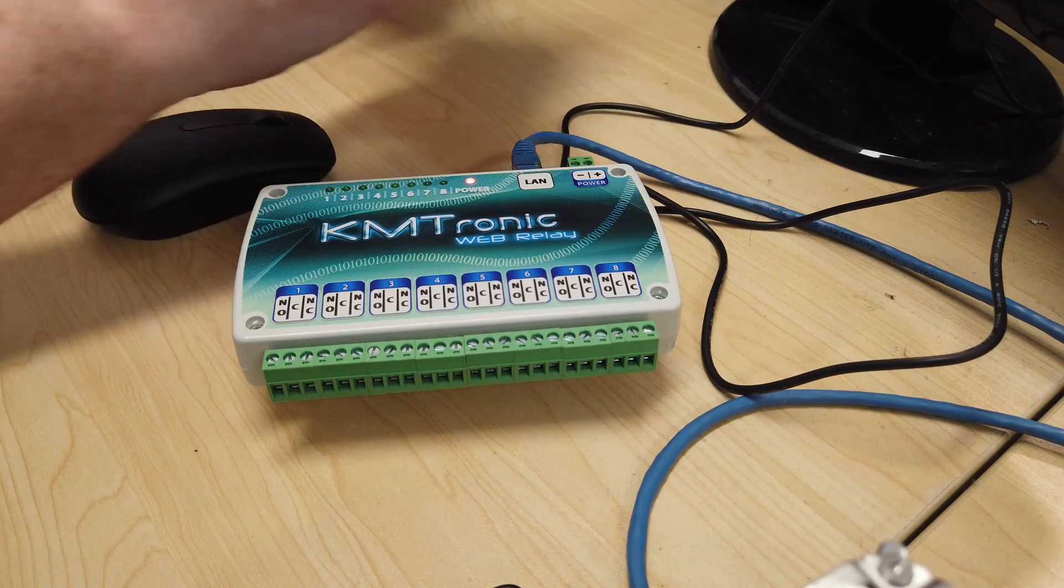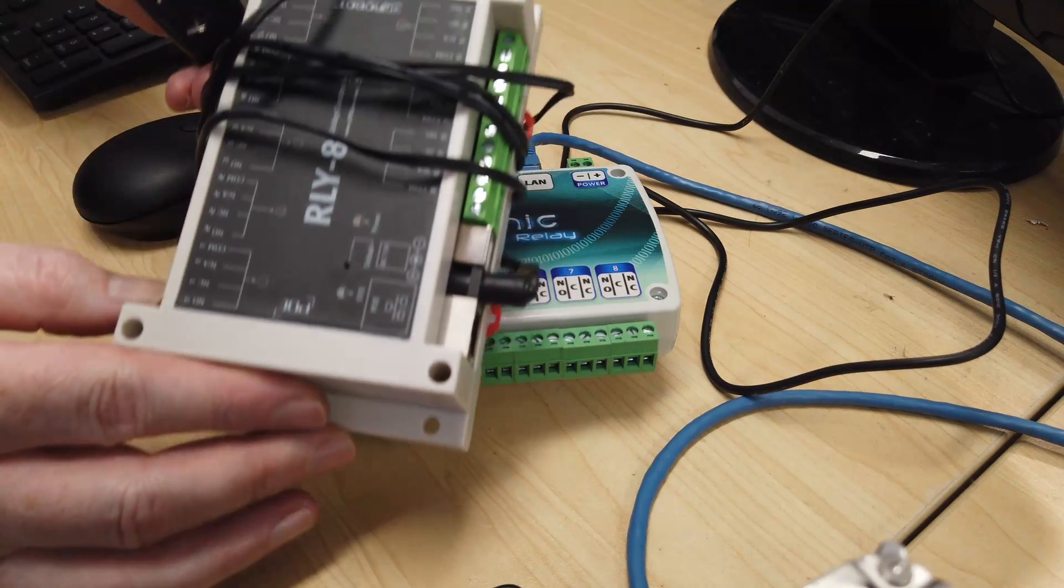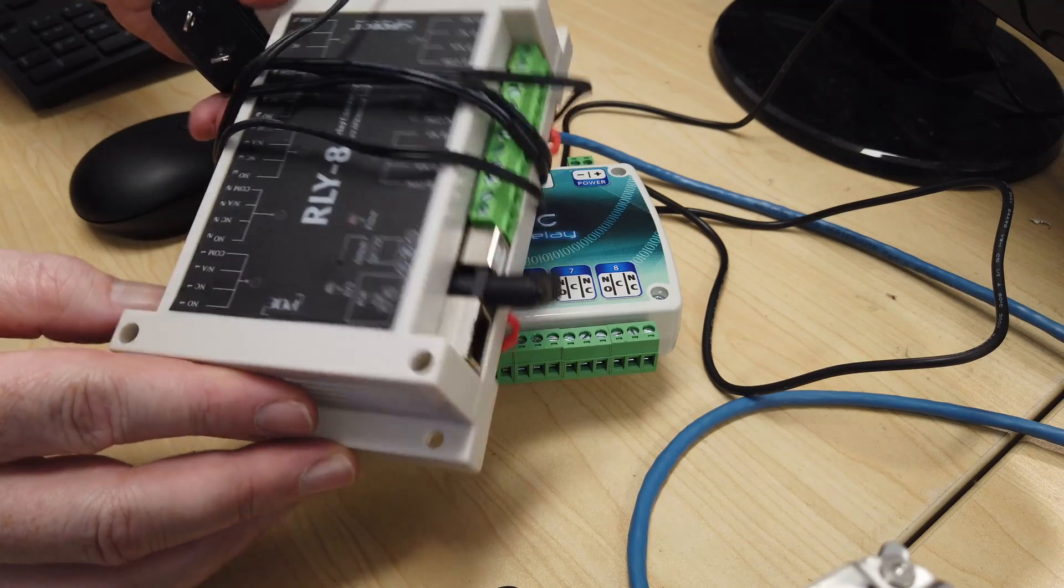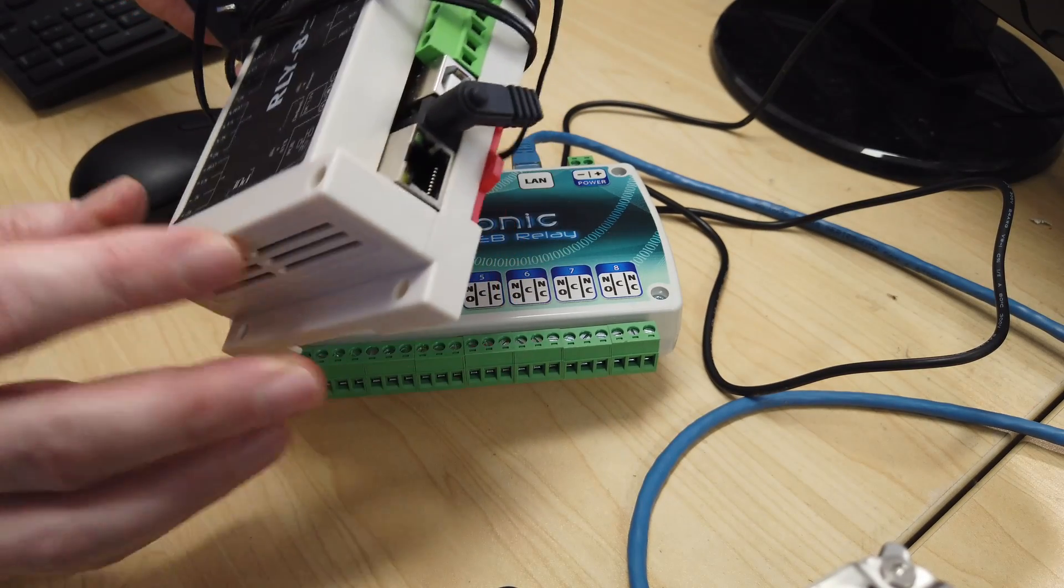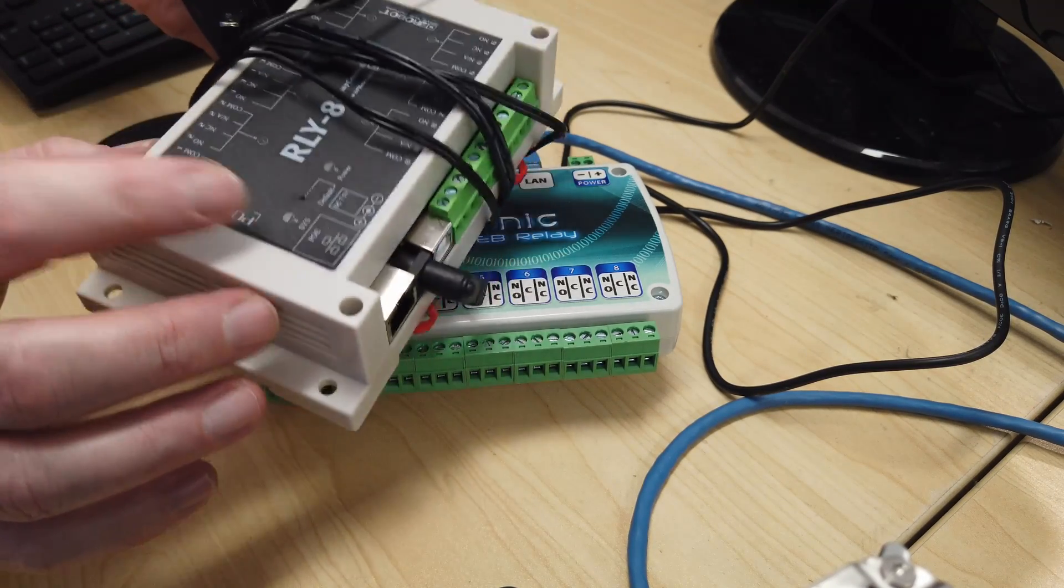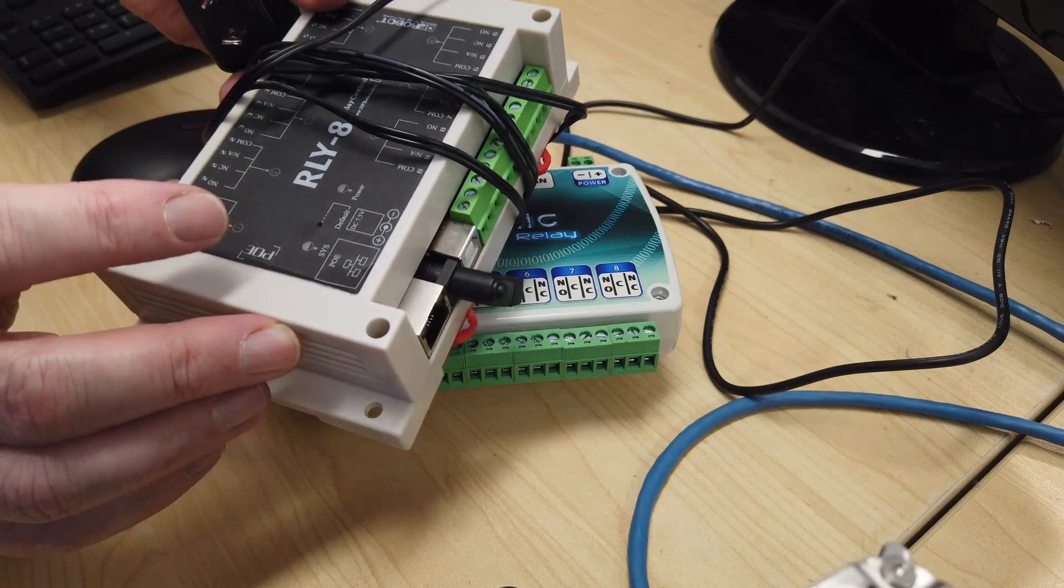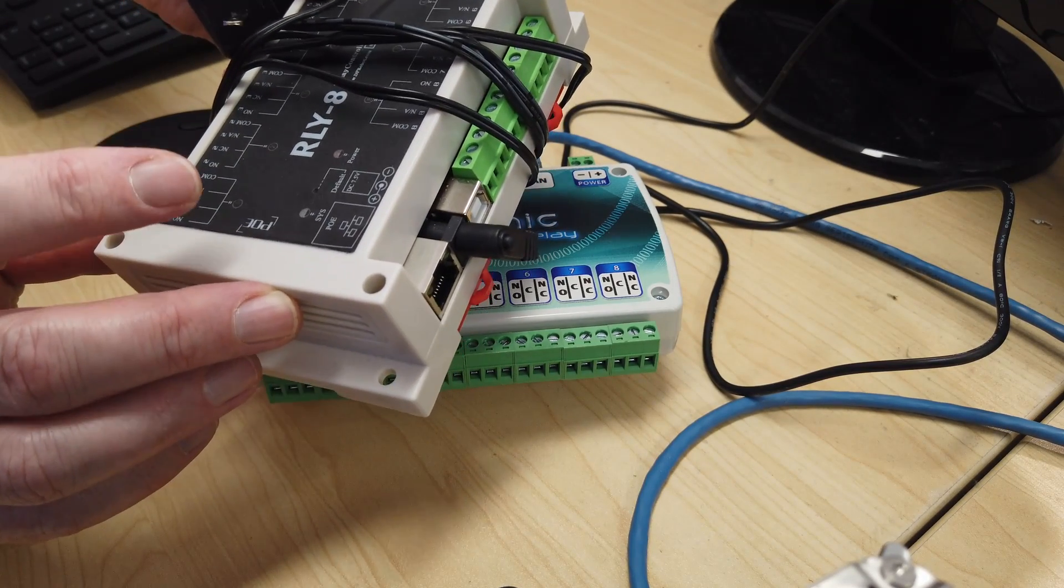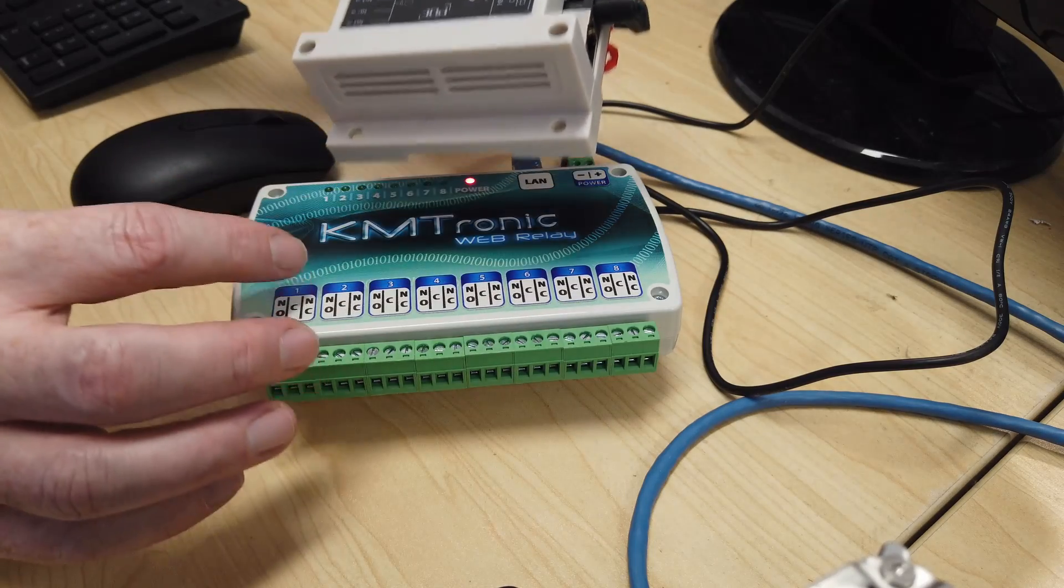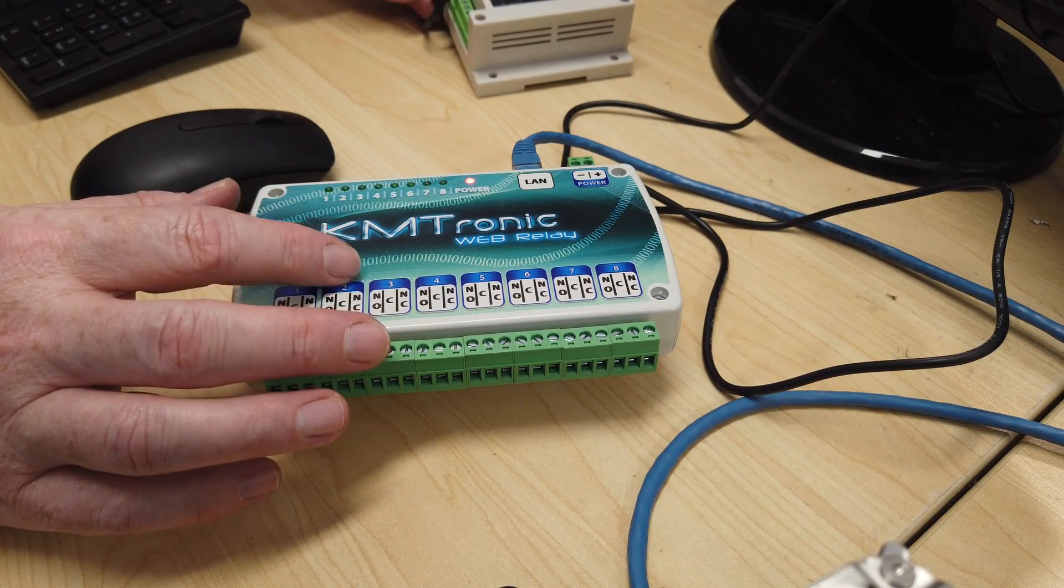Now, we have another unit here that we have been using in the past called the RLY-8. It's very similar. It's actually very cheap, but it doesn't have a web interface, and they have never updated to have one. But if you do want one, for not a lot more, you can get this unit here.